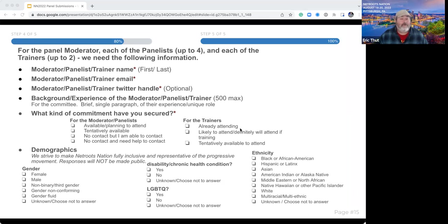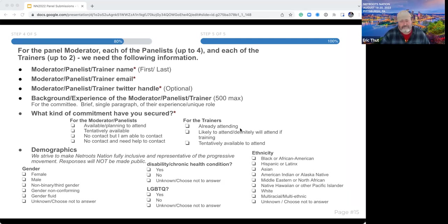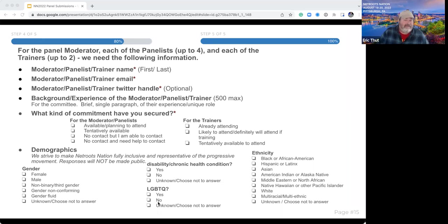On demographics: these responses will not be made public — only the committee and staff will see them. But we try really hard to make sure that we're uplifting diverse, representative voices. Last year, there were more Black women as speakers than any other group, and that was very important to us. So do your best to let us know the gender, ethnicity, whether they identify as LGBTQ, or whether they identify with a disability or chronic health condition. We want to make sure you're getting representation from across the movement.